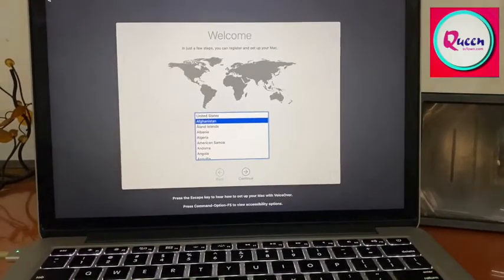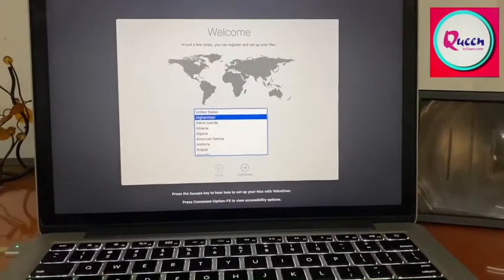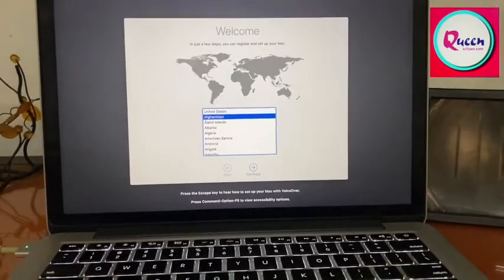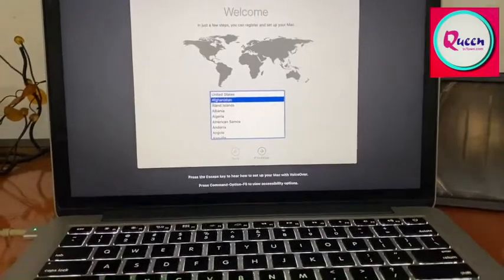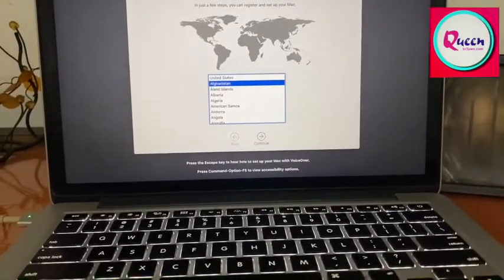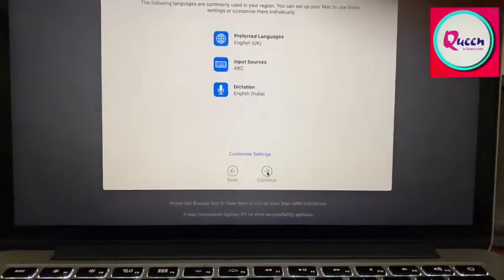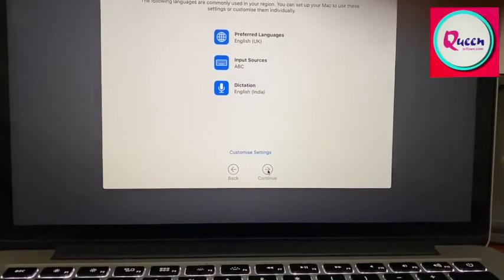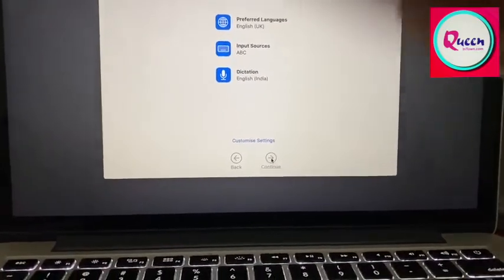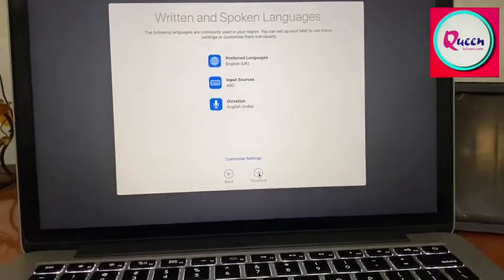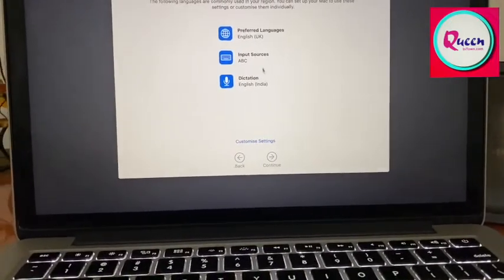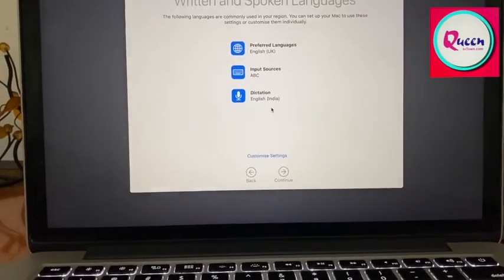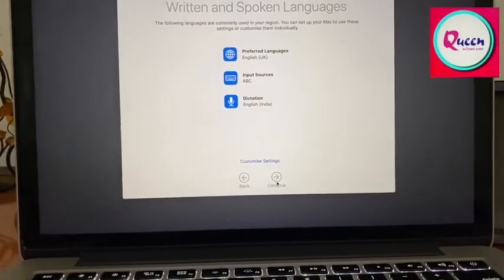So after loading is complete, this is the next screen. And you have to select your country. And then you press continue. Your preferred languages. The next window would show you your preferred language, your input source and your dictation, and you just continue.